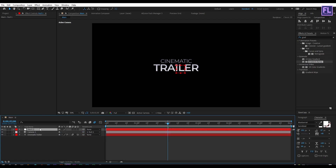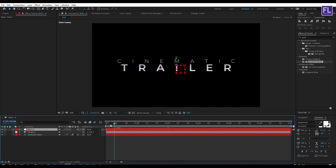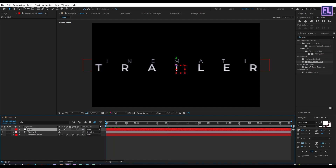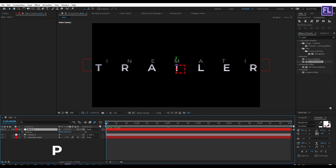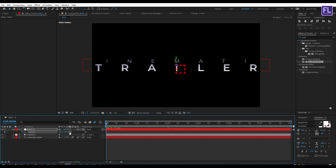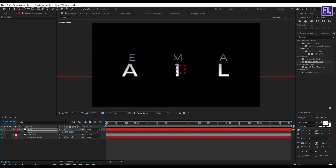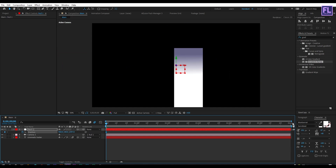Make the null object 3D by clicking here. Then go to the beginning of this animation and press P on your keyboard. Then set a keyframe on Position and increase the Z amount very high, something like this.